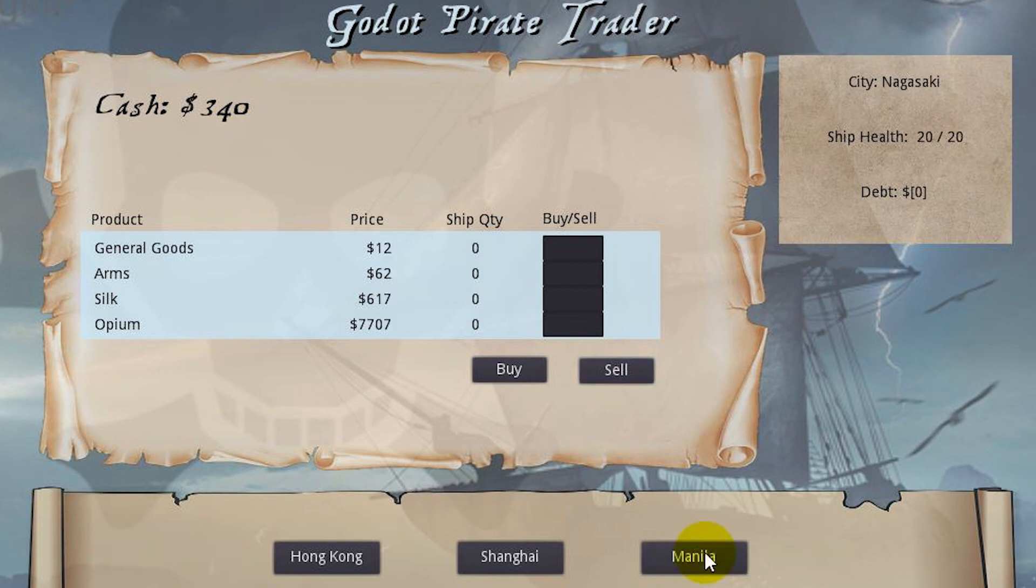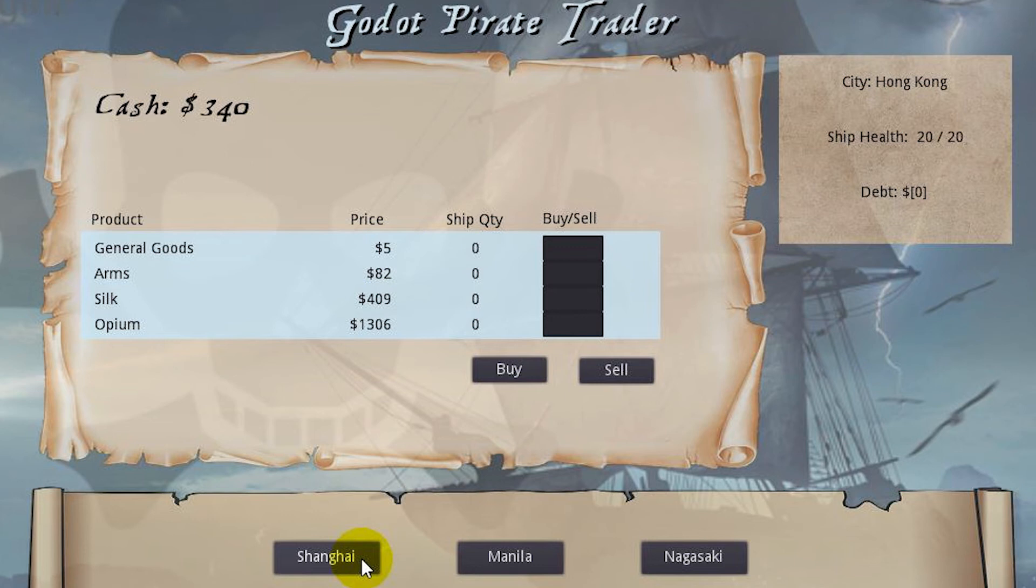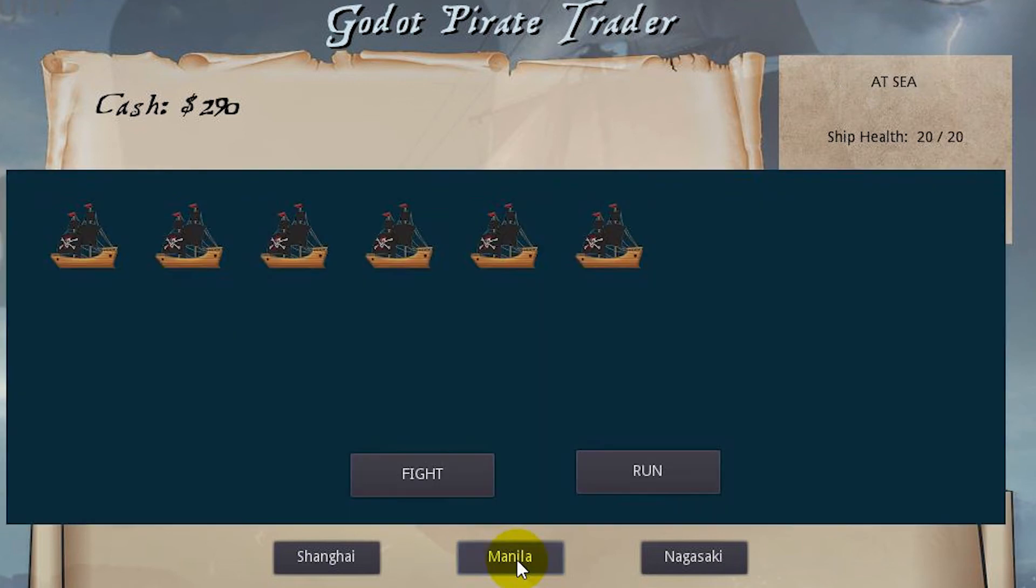Let's go to Nagasaki. It's even more now and we can't afford that. We wouldn't want to buy at $12 and arms are expensive. Let's go back to Hong Kong and buy more of the general goods at $10. Let's go to Manila.